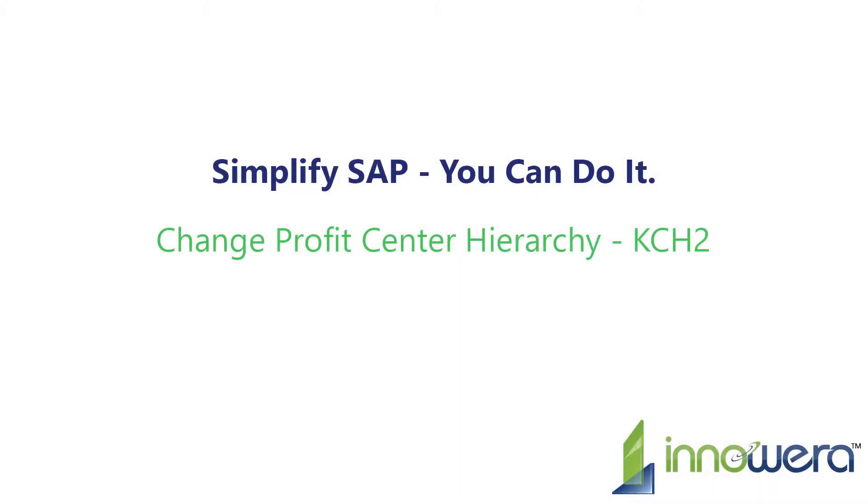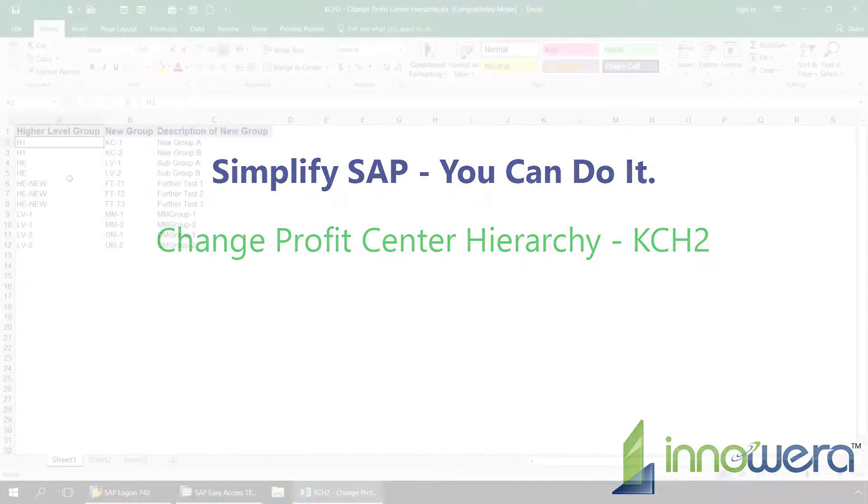Welcome to Anywhere's Simplify SAP You Can Do It series. Today I'm going to change a profit center hierarchy right from Excel.